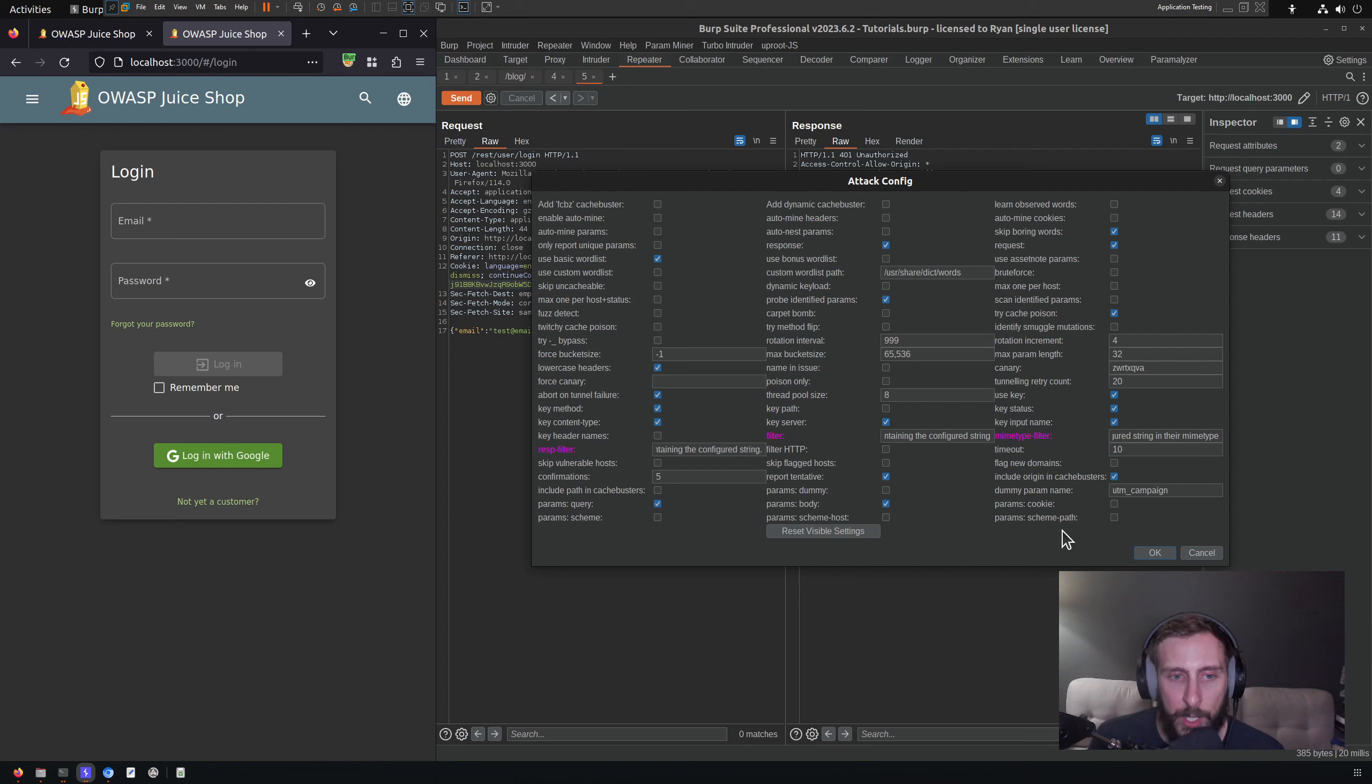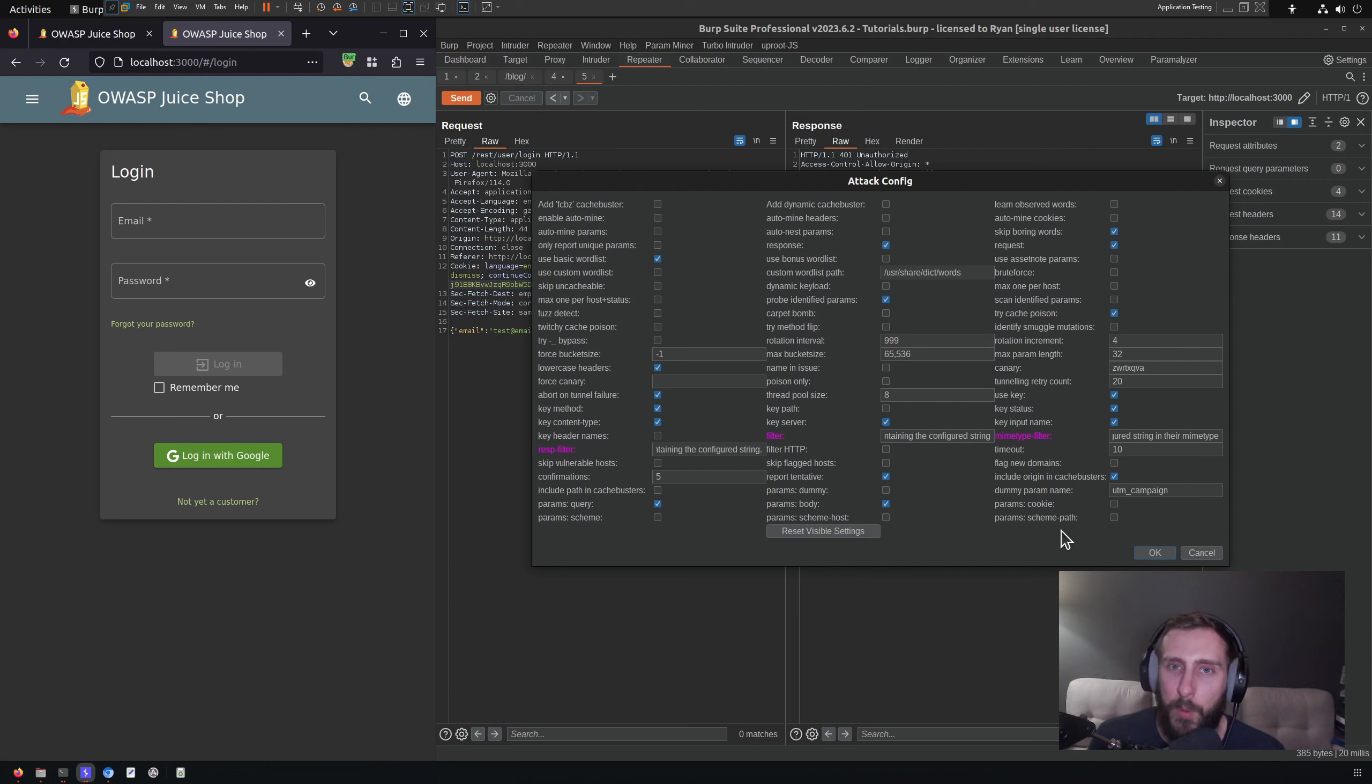But for the purposes of this video, I'm just going to run this in the default configuration because I don't want this to take forever to complete. So I'm going to click OK.